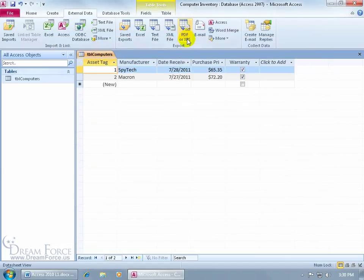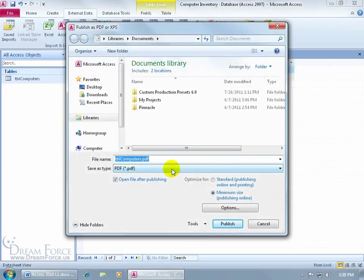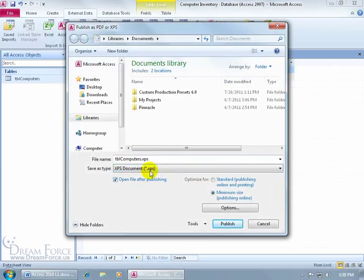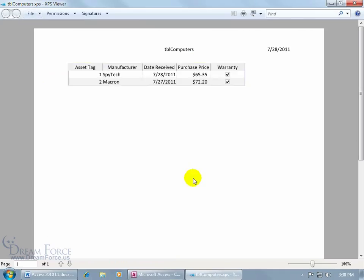Then the other option was XPS. Click on that, and let's change the Save As Type to XPS. I'm going to keep the name of it the same. Go to my desktop, and then go ahead and click on Publish. And it opens up the XPS viewer.